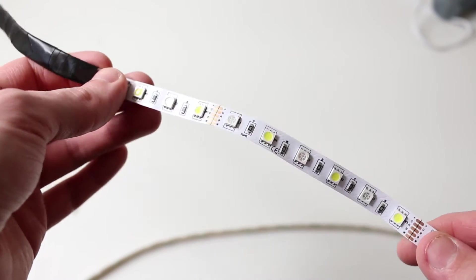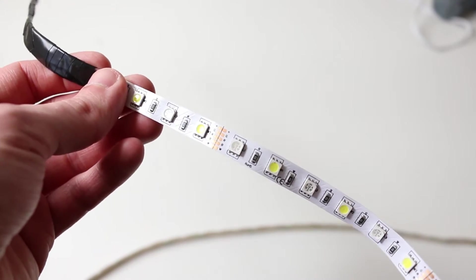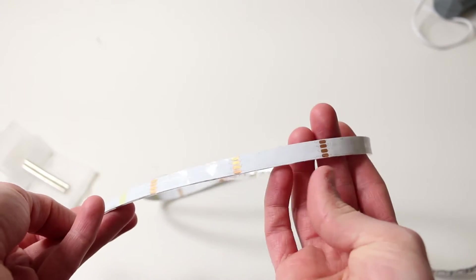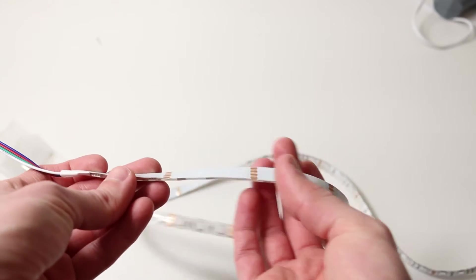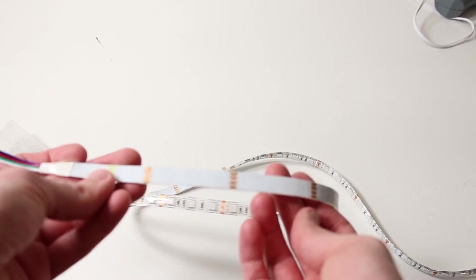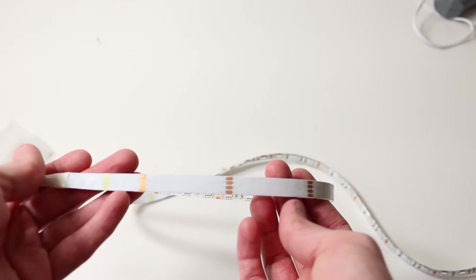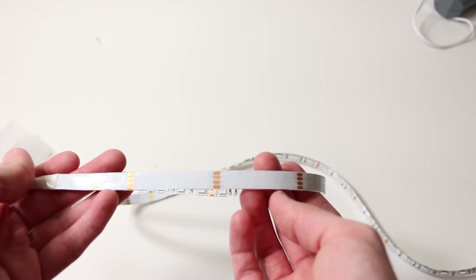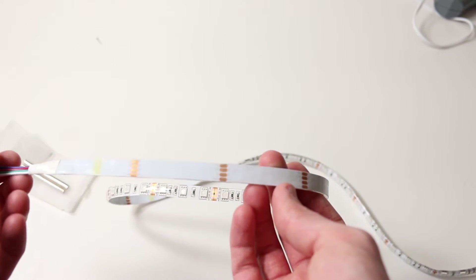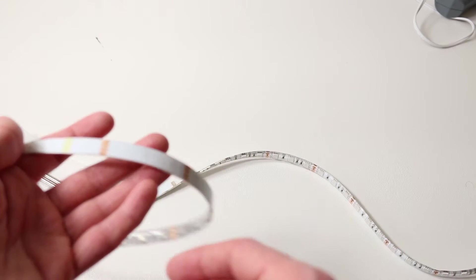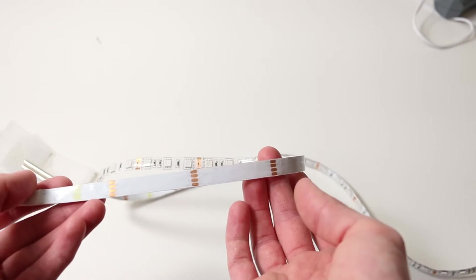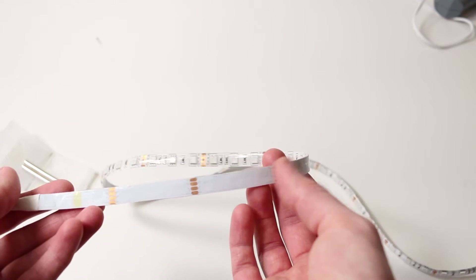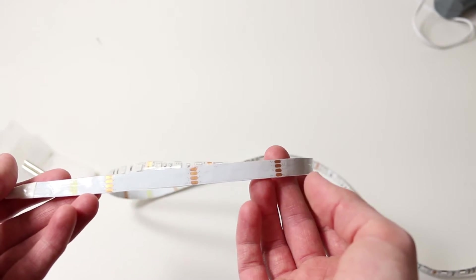I'm going to use this old strip to measure and cut my new strip to length. Something I didn't realize when I opened this was there's adhesive on the back. I'm going to try using that with the magnets instead of hot glue because it seems pretty sticky. But if that doesn't work, I have hot glue as a backup.